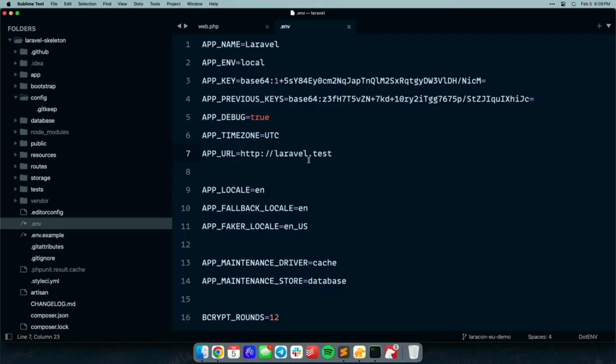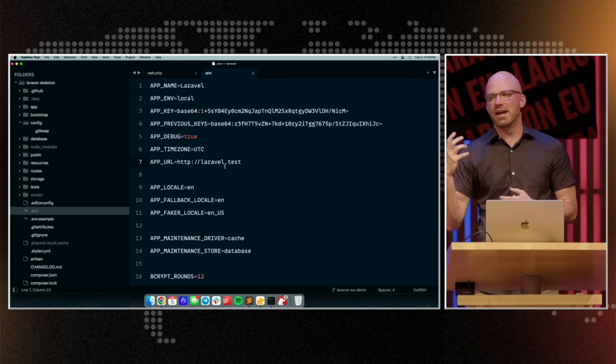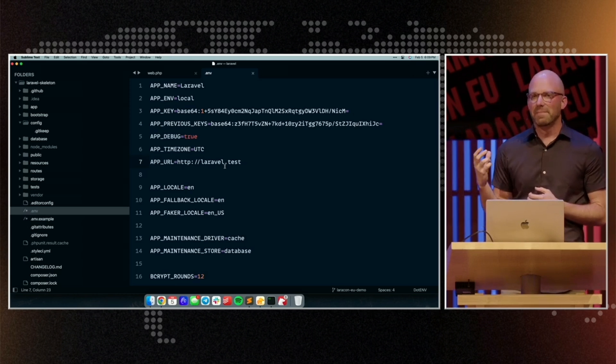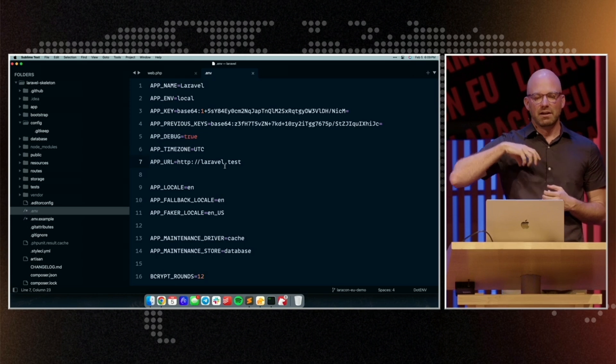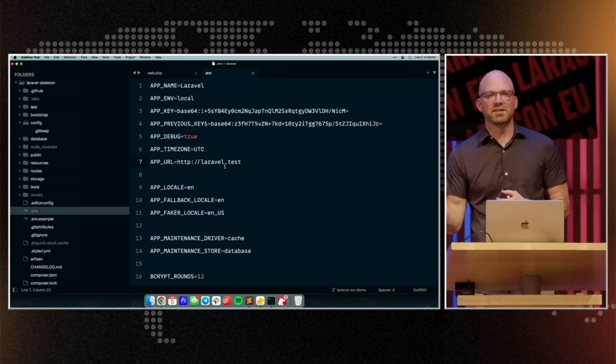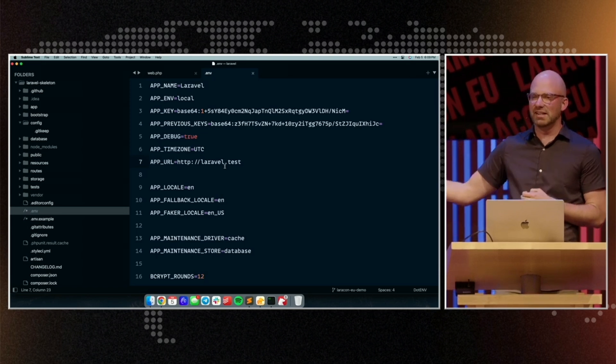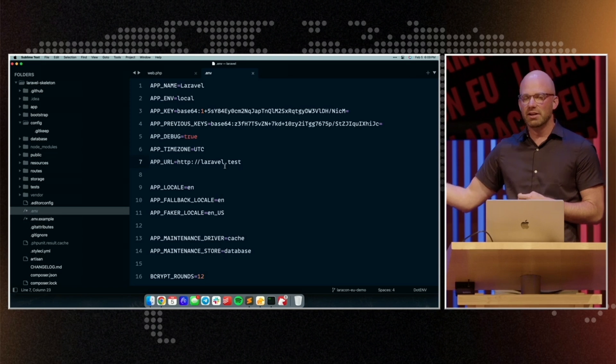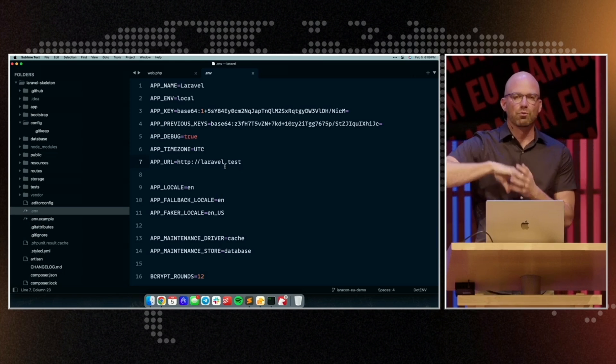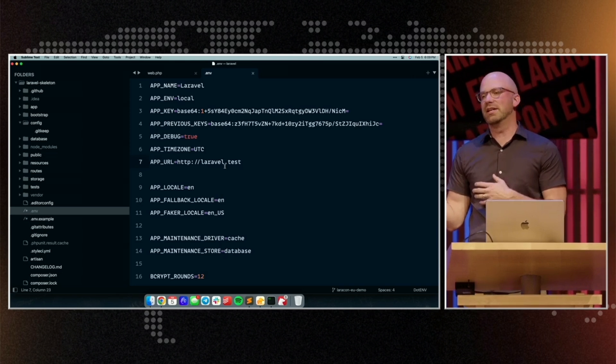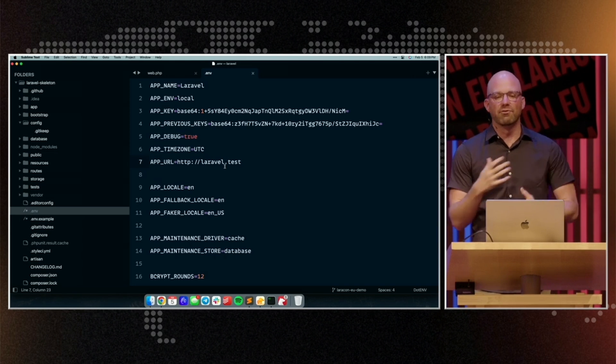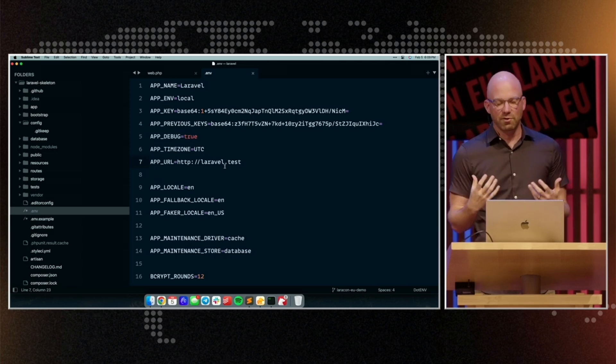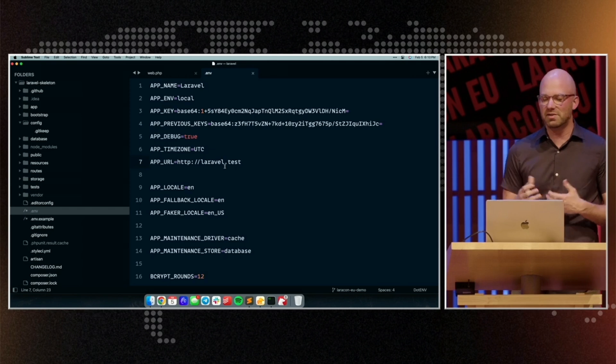And how it works is, when Laravel encrypts data, it will always use the master application key, the app underscore key. But when we decrypt data, we'll try the current key first, but if it doesn't work, we'll try the previous keys that have been configured. One of those works, and then we'll re-encrypt the data using the new key, so that everything is gracefully migrated to the new encryption key over time as users hit the application.